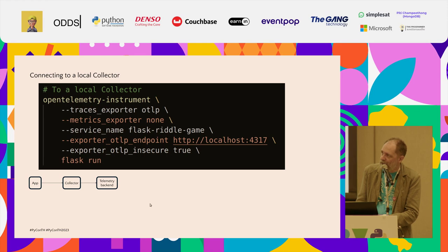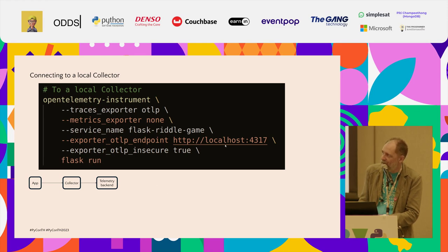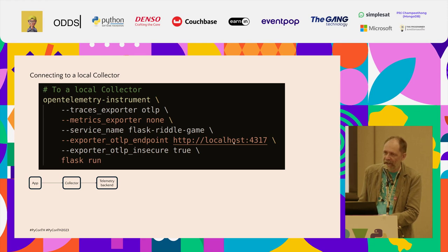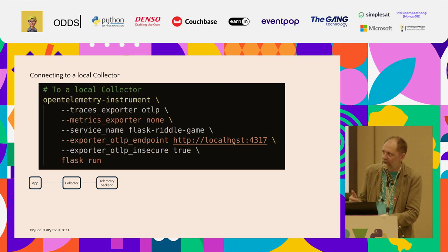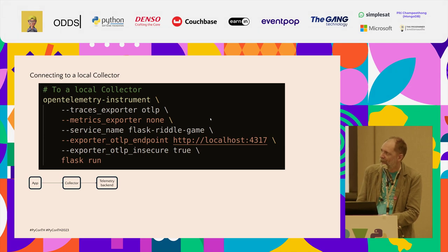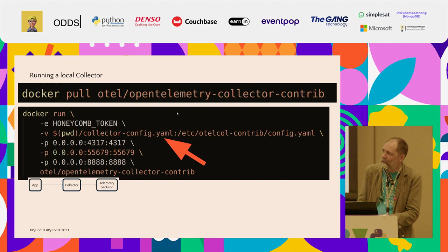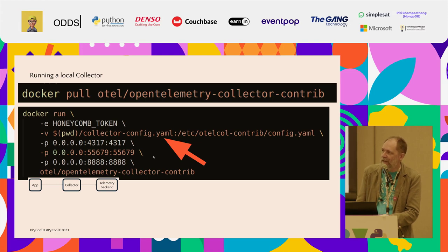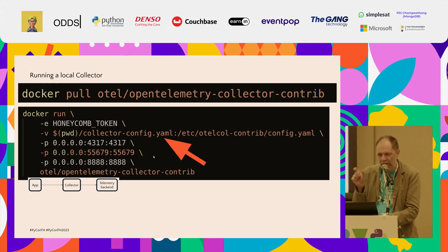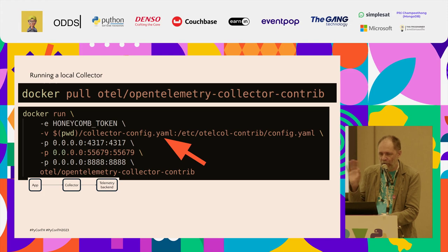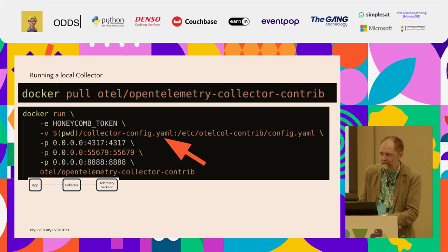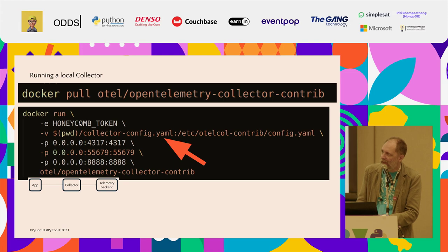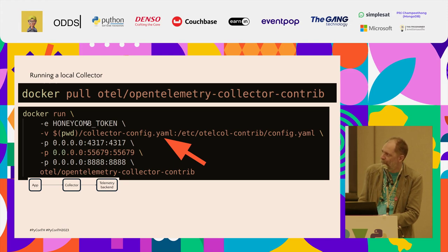Then, I change the way that I run this Flask app. In this case, the main change is I'm not sending to the backend directly anymore. I'm sending to a collector. In this case, I'm running the collector locally, so just localhost. Then to run the collector, I pull a Docker image, and I run it. That's it. The collector is a Go component. It's super easy to get running. Docker is one way to do it. There's various other deployment methods as well.